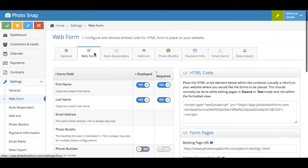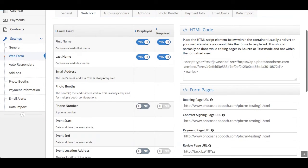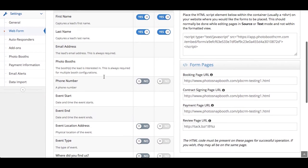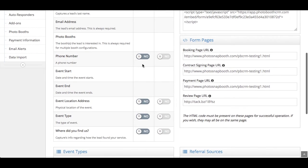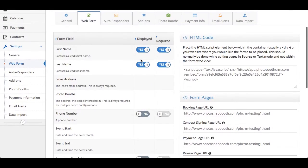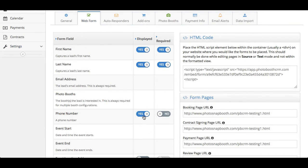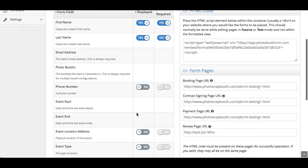Here's the web form section again. We already went through these steps here, but you also have the ability to customize additional information from the web form. So you can request as much information or as little information as you want up front. It's completely up to you. You would just select it here, whether you want to display the phone number, for example, and is it required or not. You can customize this however you'd like.